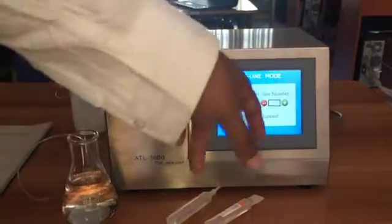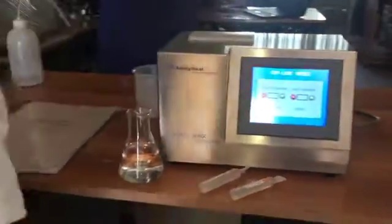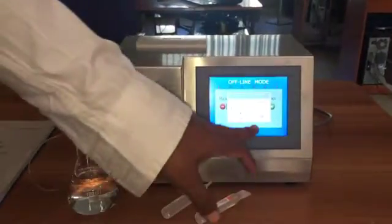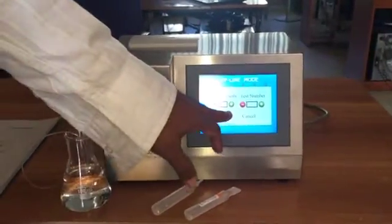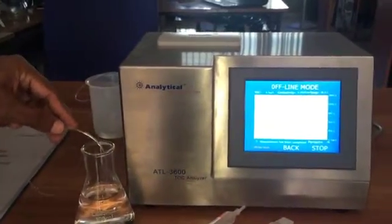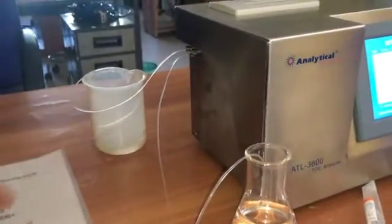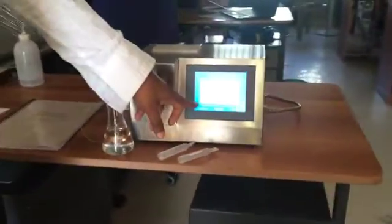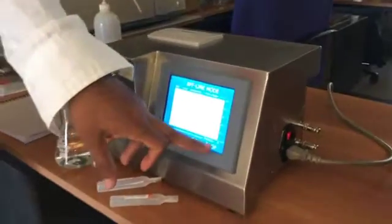You can choose the batch and how many number of tests you want to do with the same batch. For example, now I am taking it two times. Then pressing ENTER — now you can hear the sound: the peristaltic pump has started. The sample is being sucked from here and going through this tube, with the output going to waste.